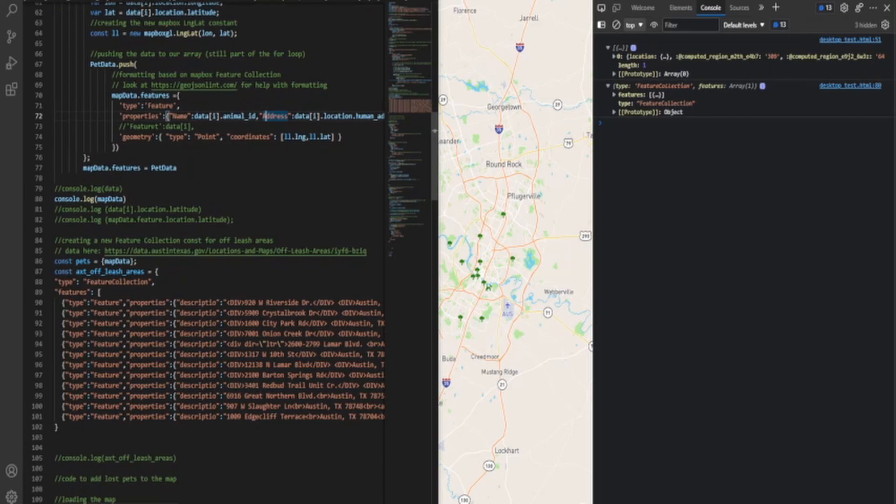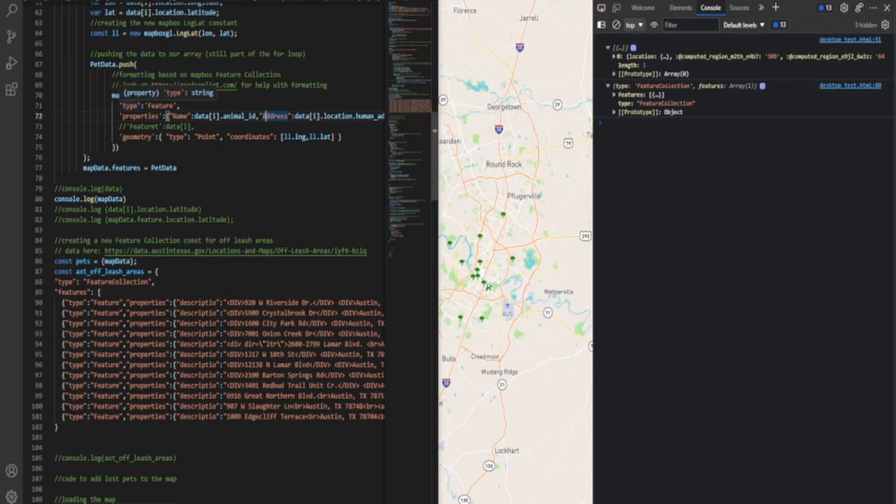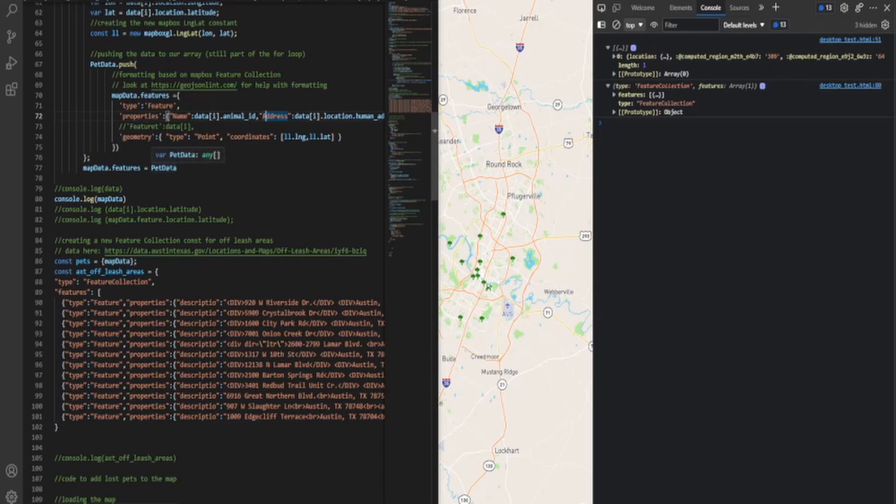So essentially what we end up here at the end is map data now has features that fit this description. So now what we end up with is we are pushing this info from pet data to our formatted array, map data, where all the lines of data that come through that call, whether it be 10, 5, 1, they all get formatted like this. And now our map data is equal to pet data, and then we go ahead and log this so that way we can see what the changes are that we've actually made, and they appear over here when we run the code.